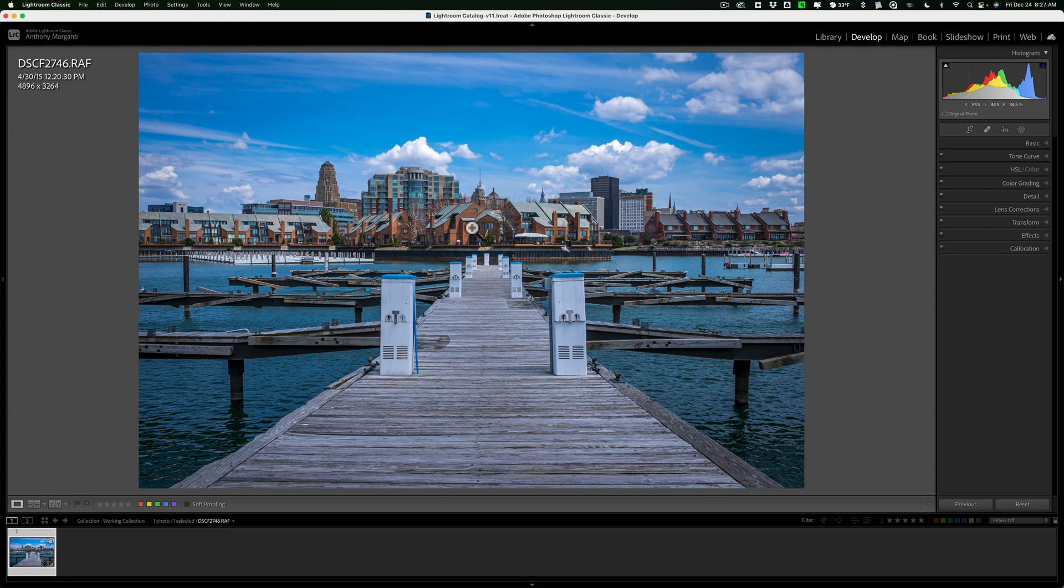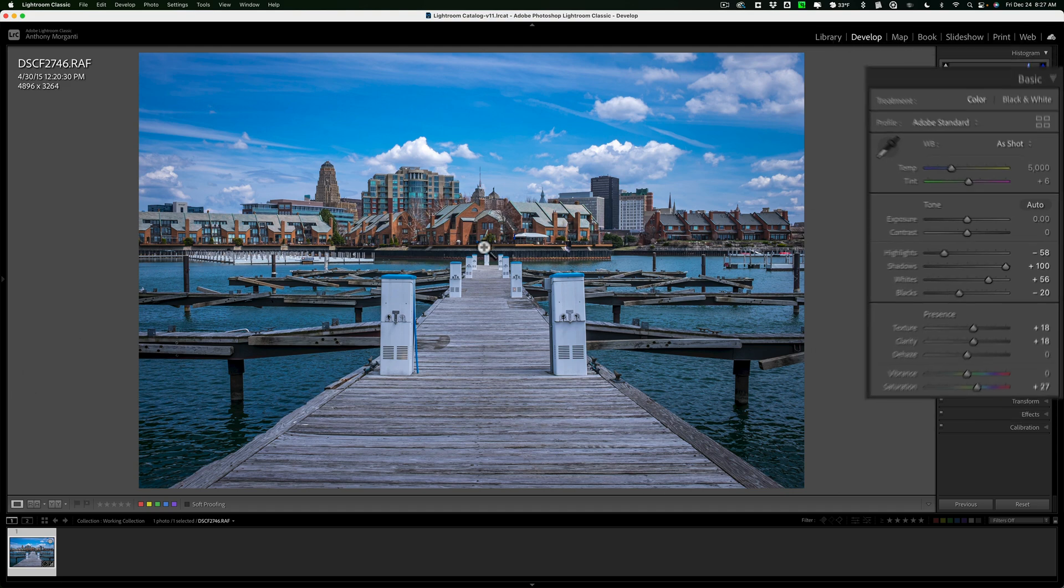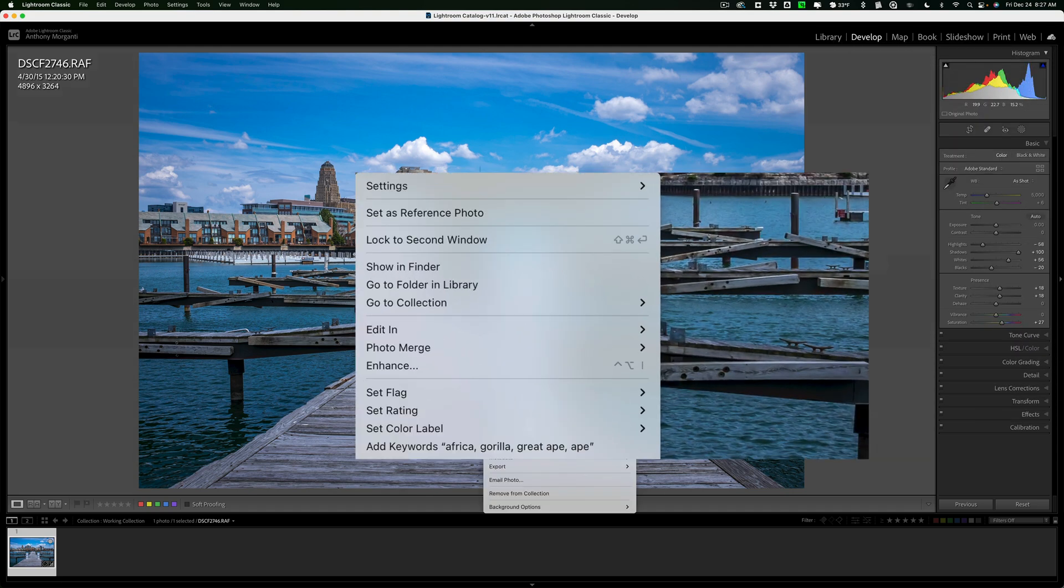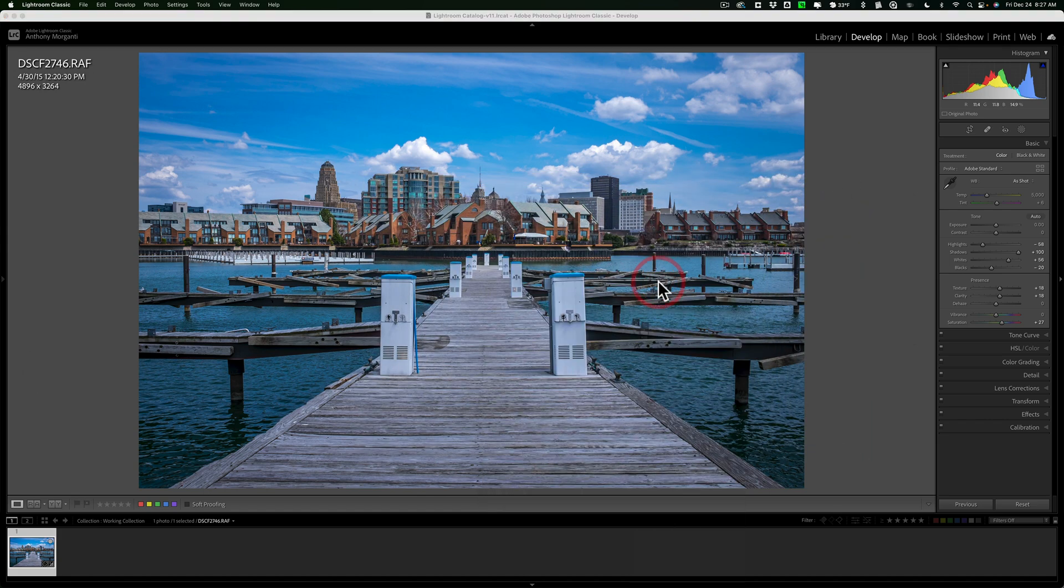I'm ready to send it over. I'm in the Develop Module of Lightroom. I did do some processing on it, as you can see. I'm just going to right-click on the image and go down to Edit In and over to Edit In Adobe Photoshop 2022.